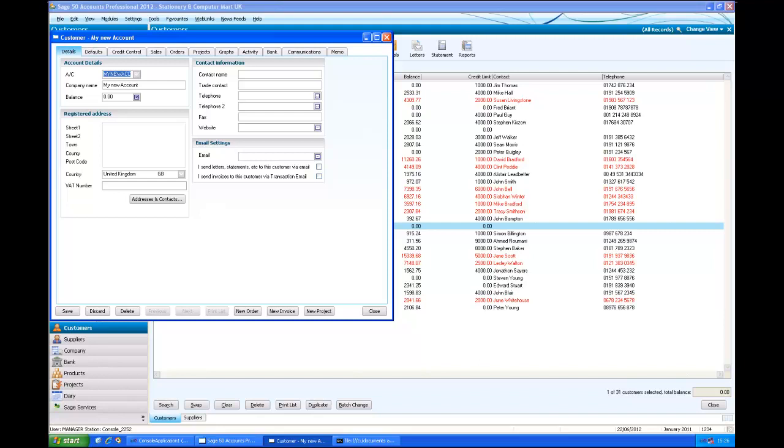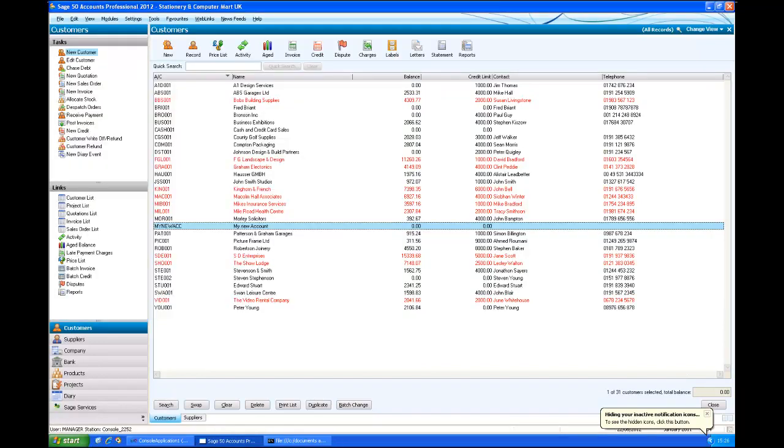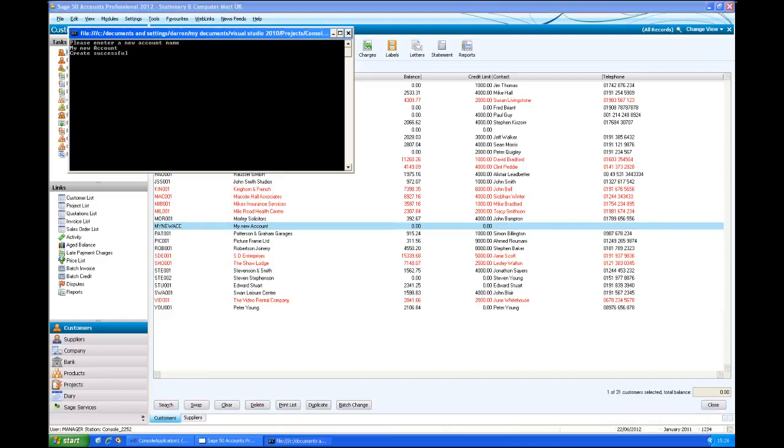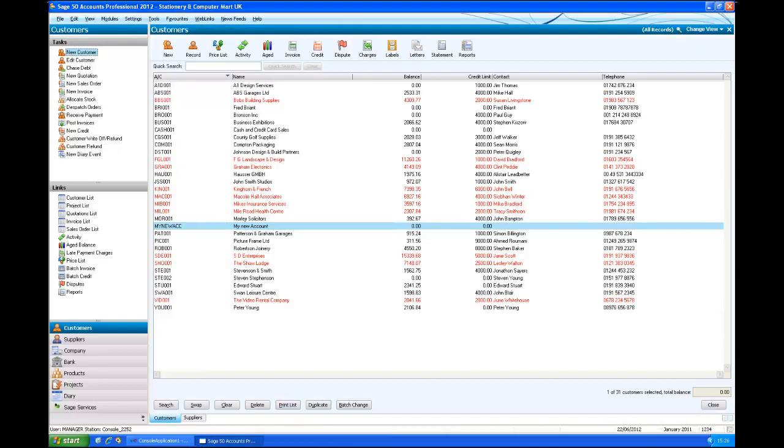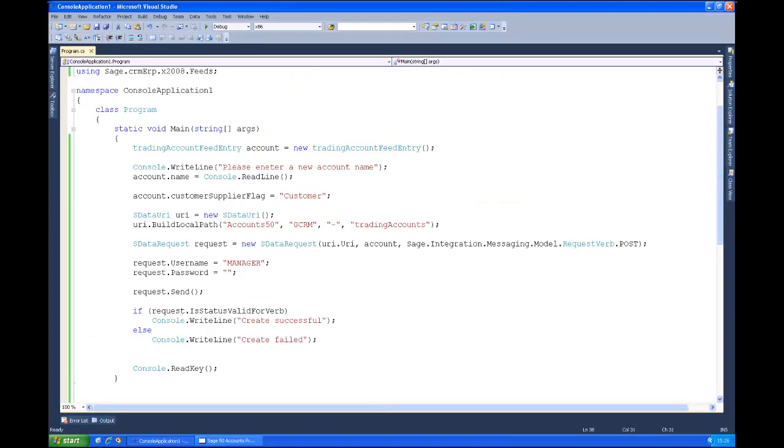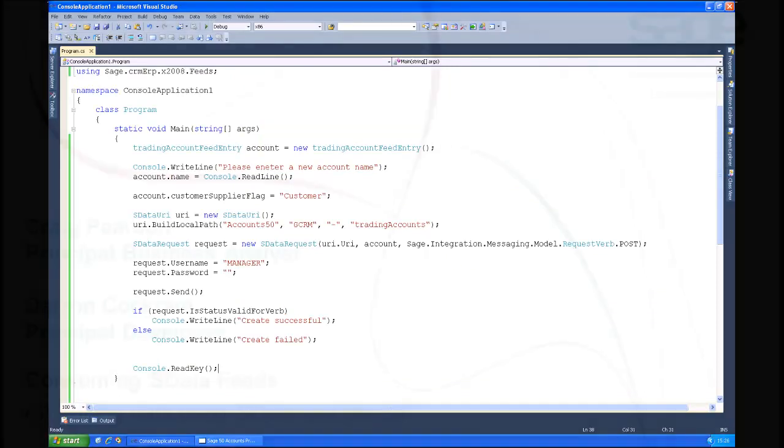Obviously it has very minimal details on because we didn't provide much. Obviously we could have given it contact details, I could have given it the registered address, email, so on and so forth. All of the information which is supported by the adapter, by this accounts 50 adapter. As I say, that was a very basic amount of information that we showed. So that's creations. Again very simple. Again just a handful of lines of code to do it.